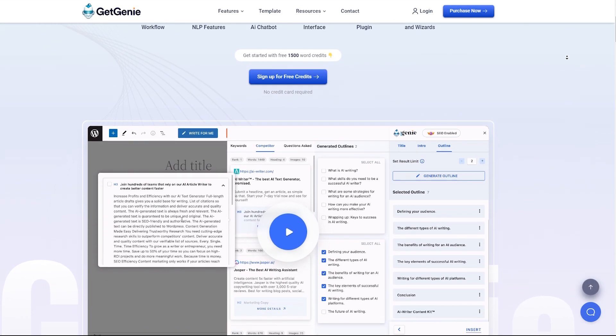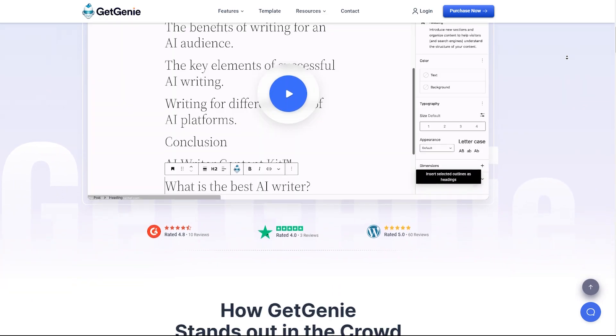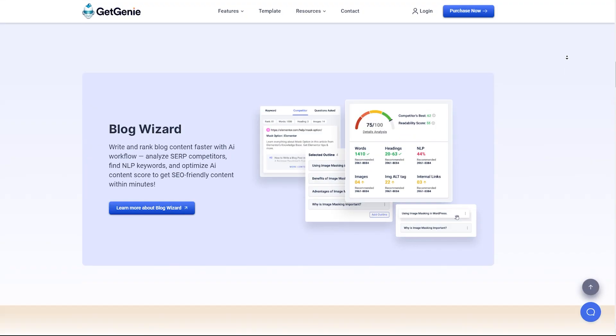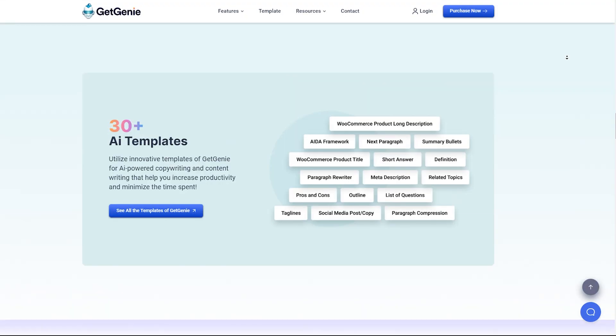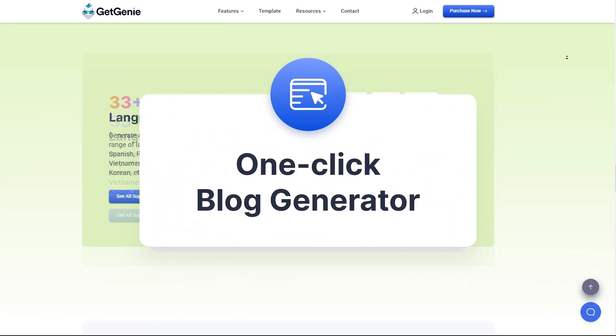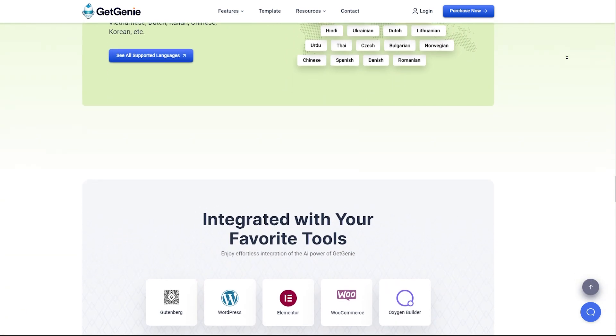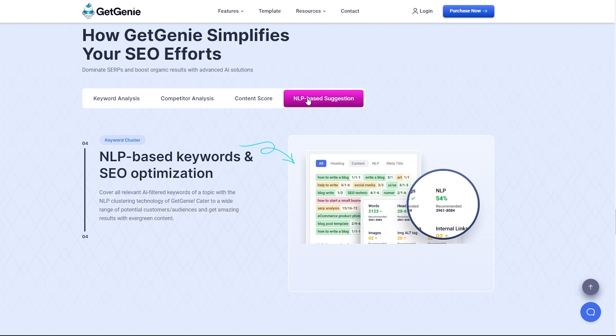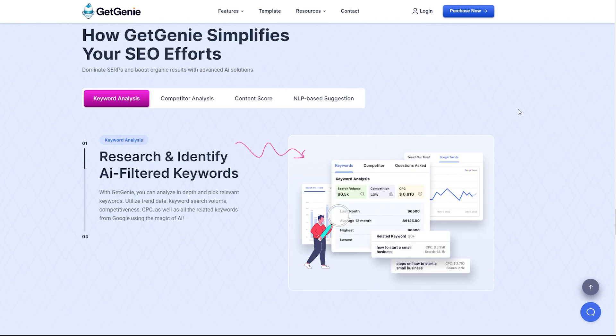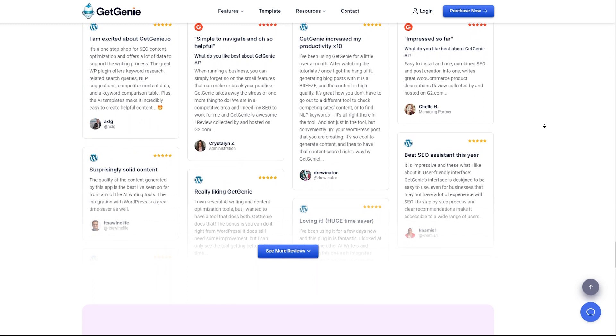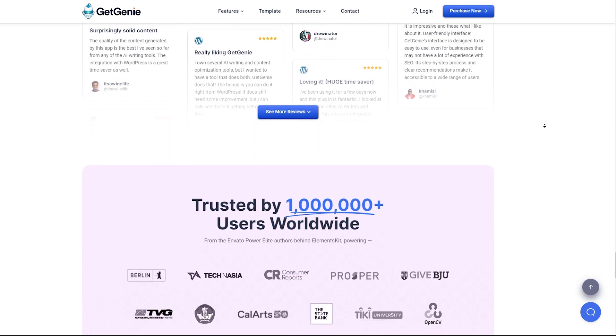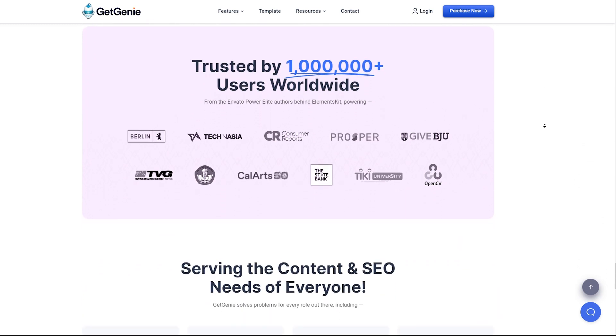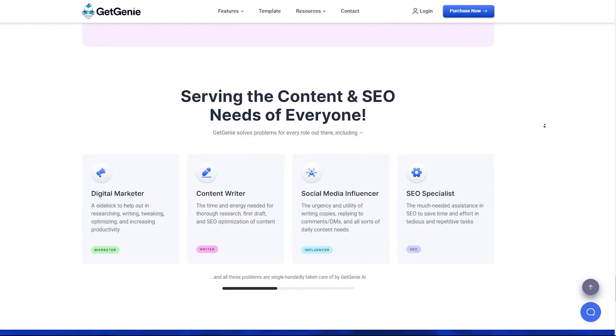What if you could write a complete blog in just one click? Sounds too good to be true, right? Introducing a brand new feature of GetGenie: One-Click Blog Generator. You can write an entire blog post instead of generating content for each heading. And this one-click blog feature is integrated with GetGenie's Blog Wizard template. Let's see how to use the one-click blog feature of GetGenie for content writing.